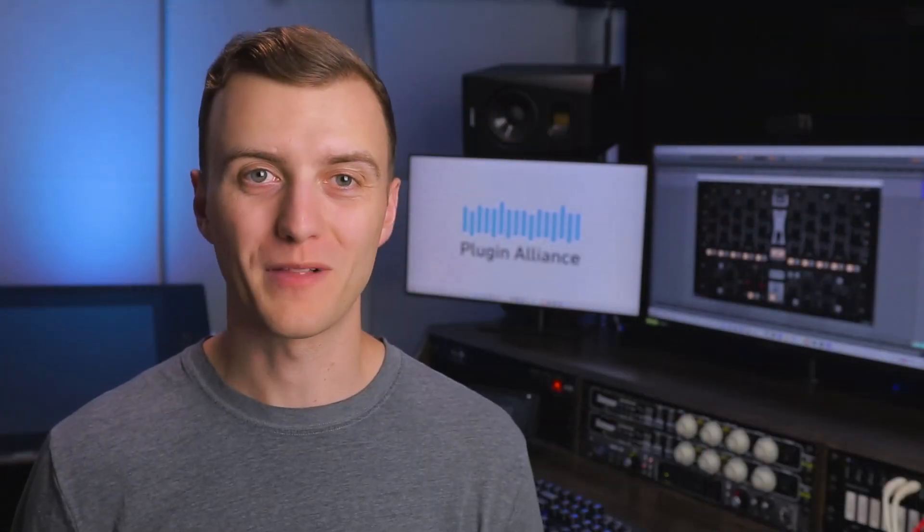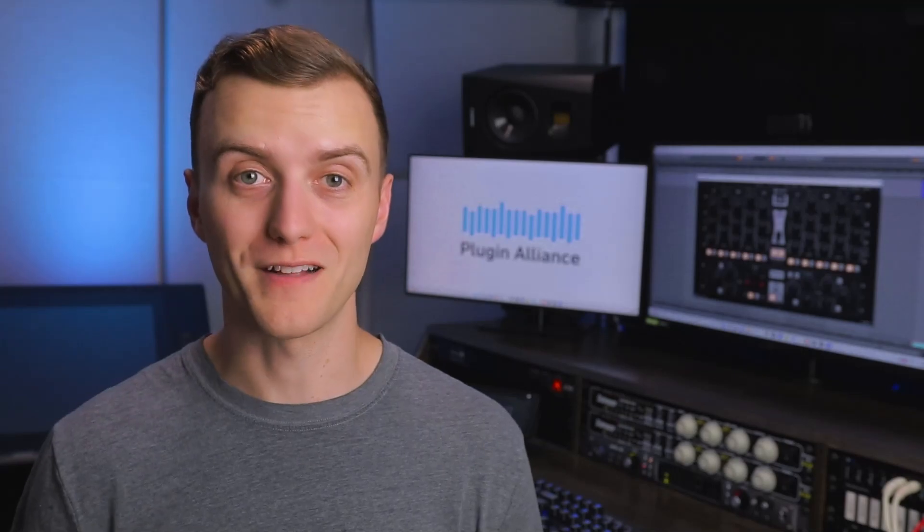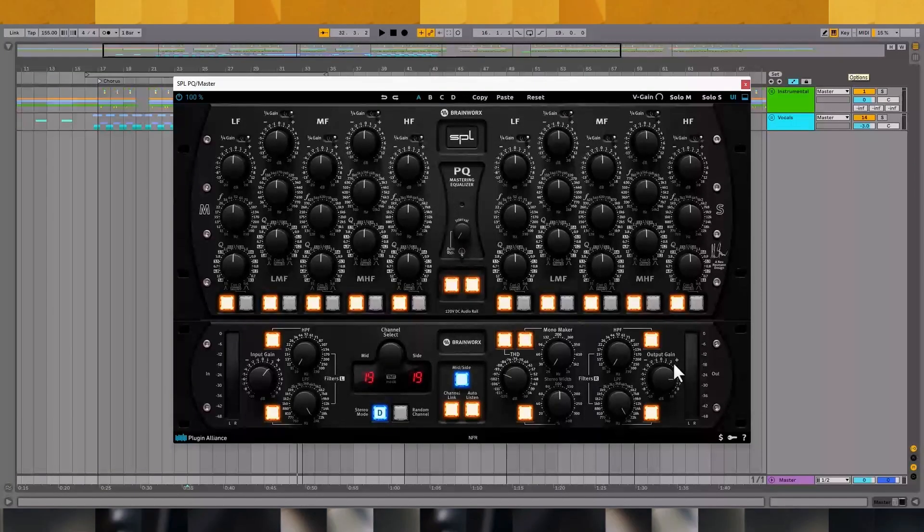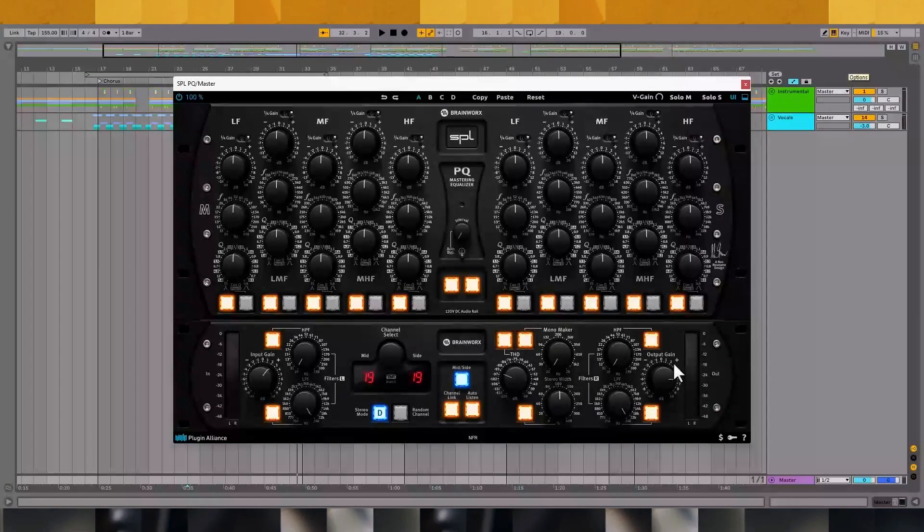Hey, I'm Charles Hoffman from BlackGhost Audio. Today on the Plugin Alliance channel, we're taking a look at SPL's PQ plugin.